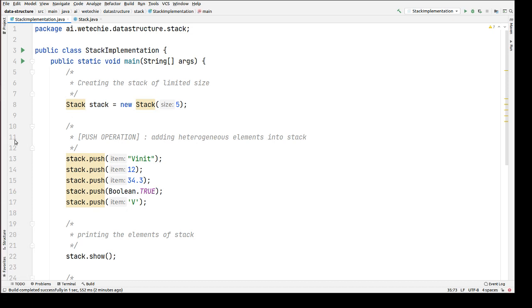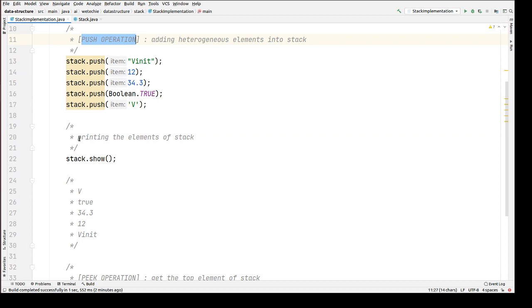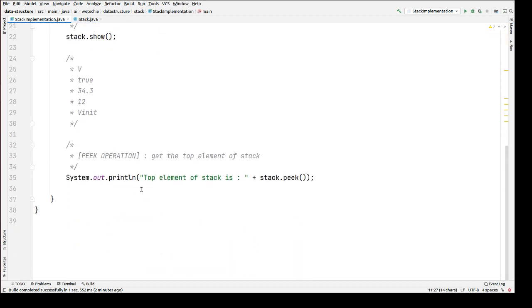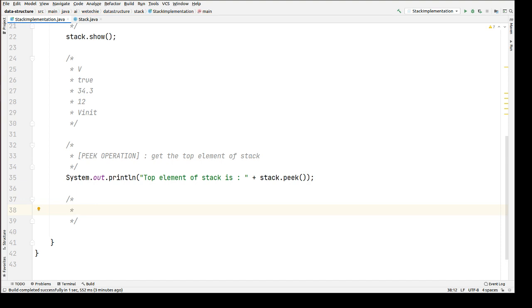In the last tutorial of the stack series we talked about how to perform the peek operation. As part of this tutorial, we're going to perform another fundamental operation: the pop operation. Pop operation means how to delete the top element of the stack. We started from creating a stack of limited size, performed push operation, printed all elements, and performed the peek operation to get the top element.